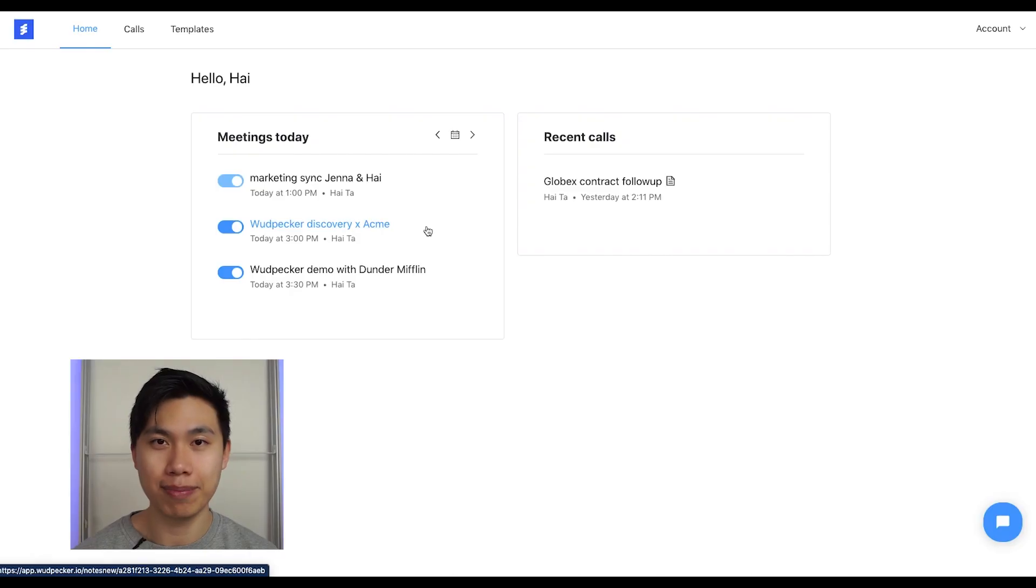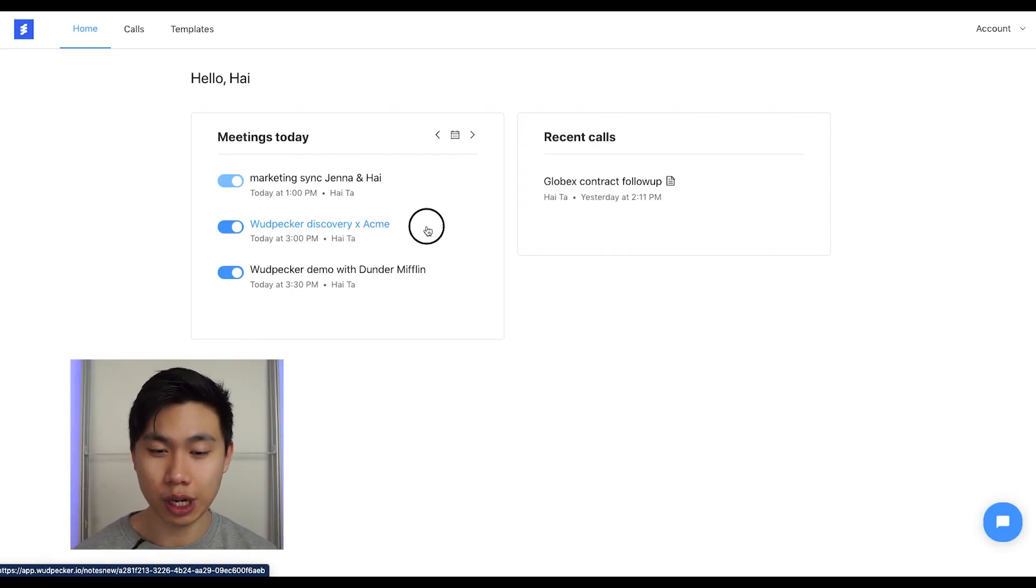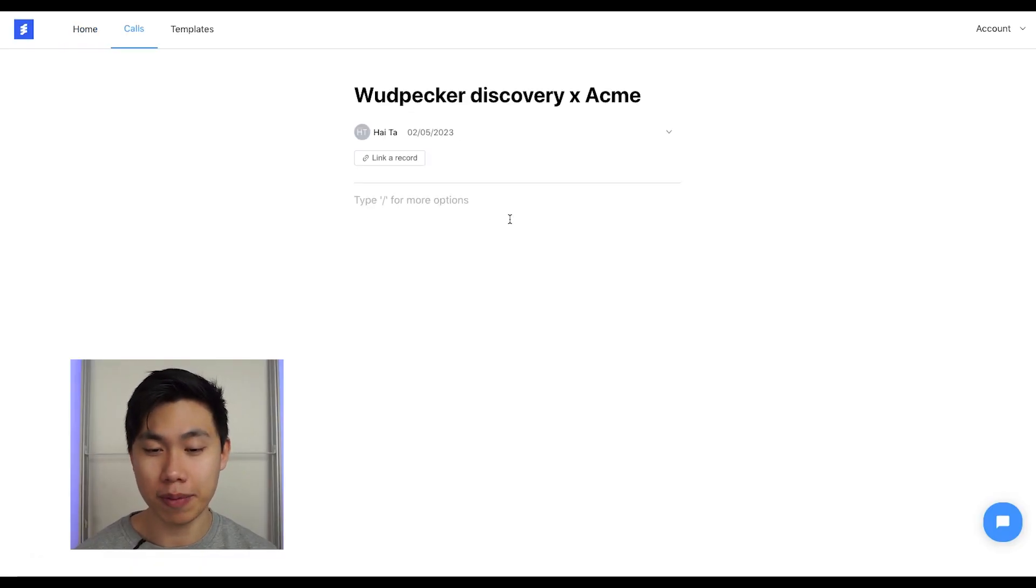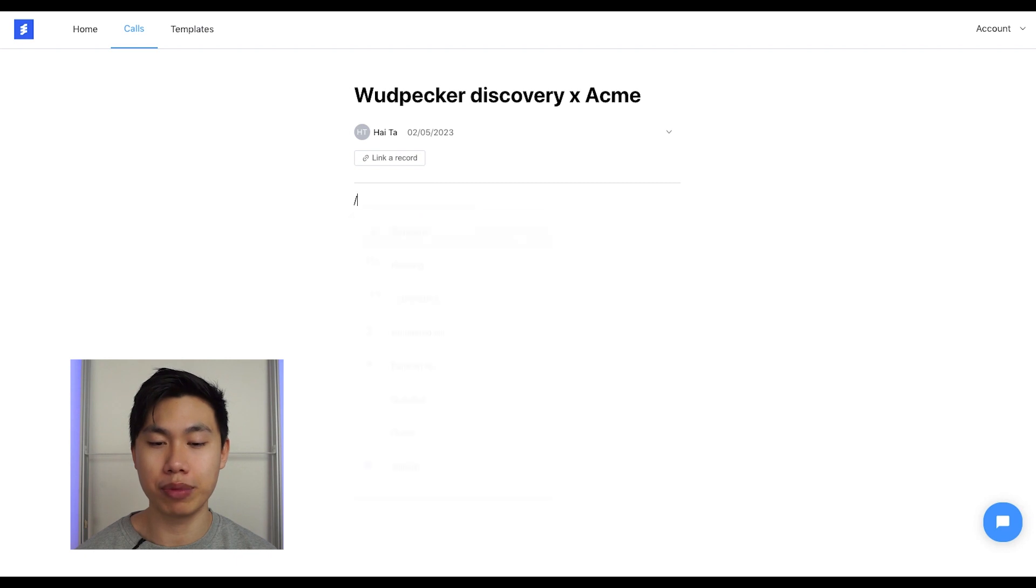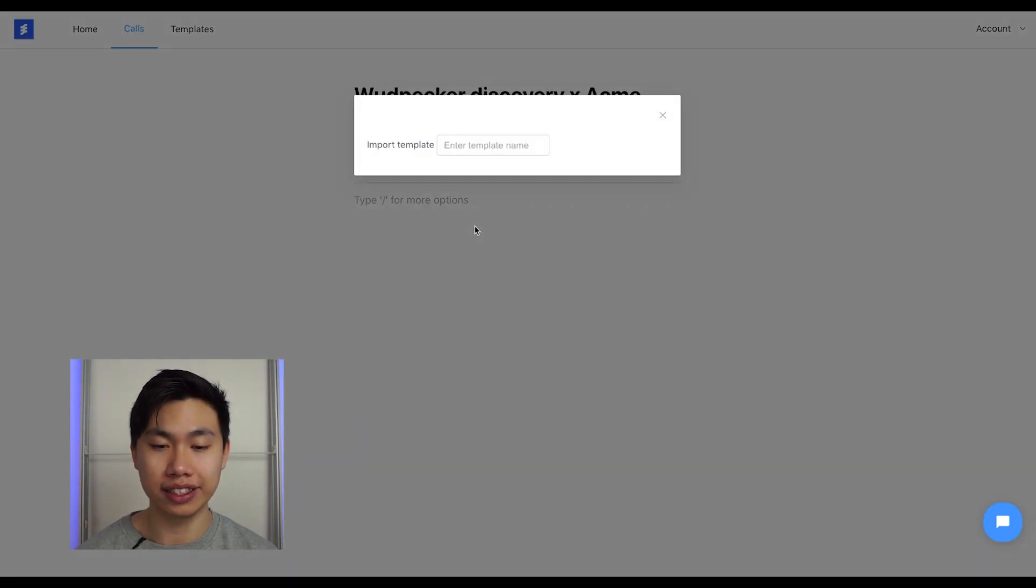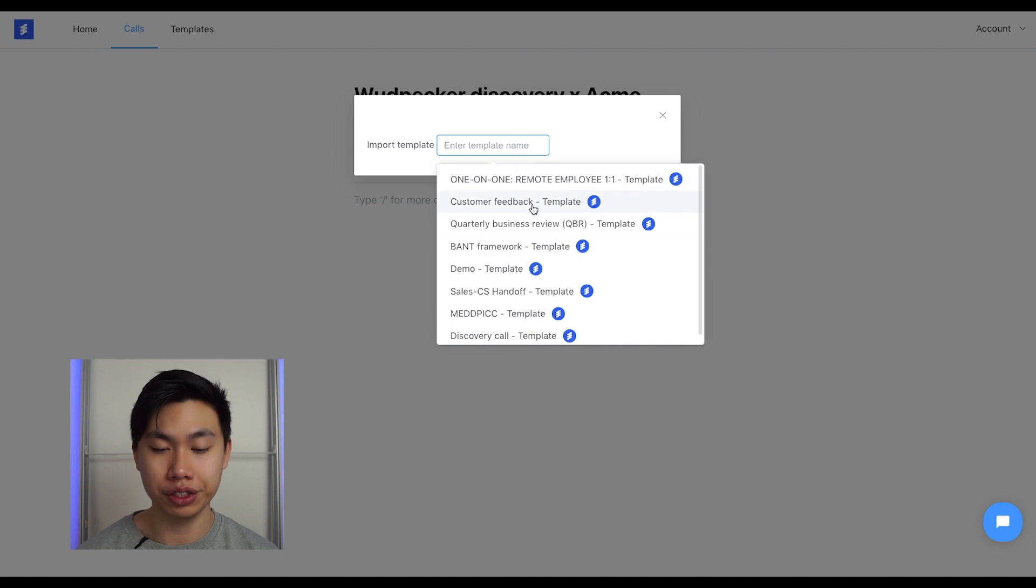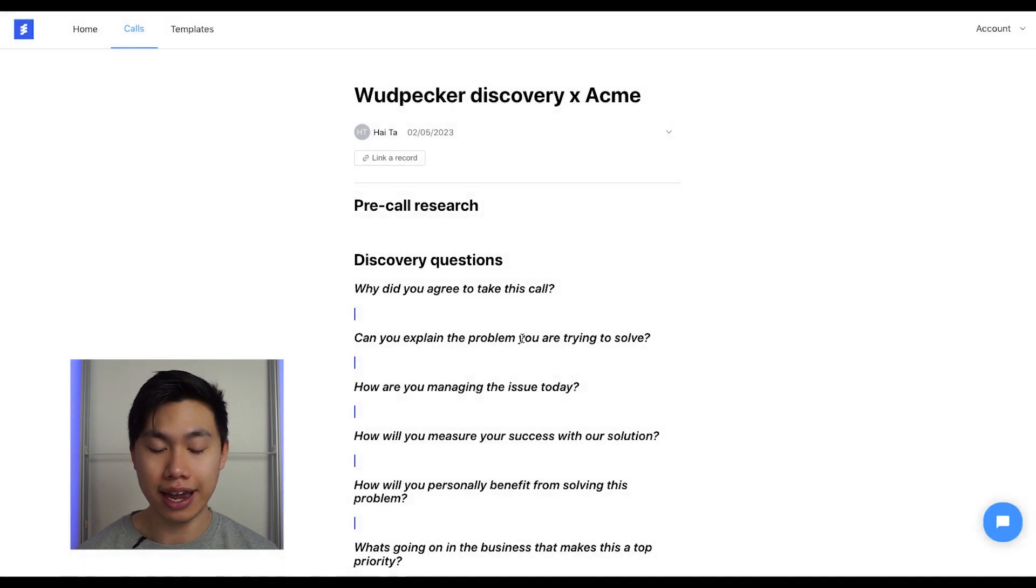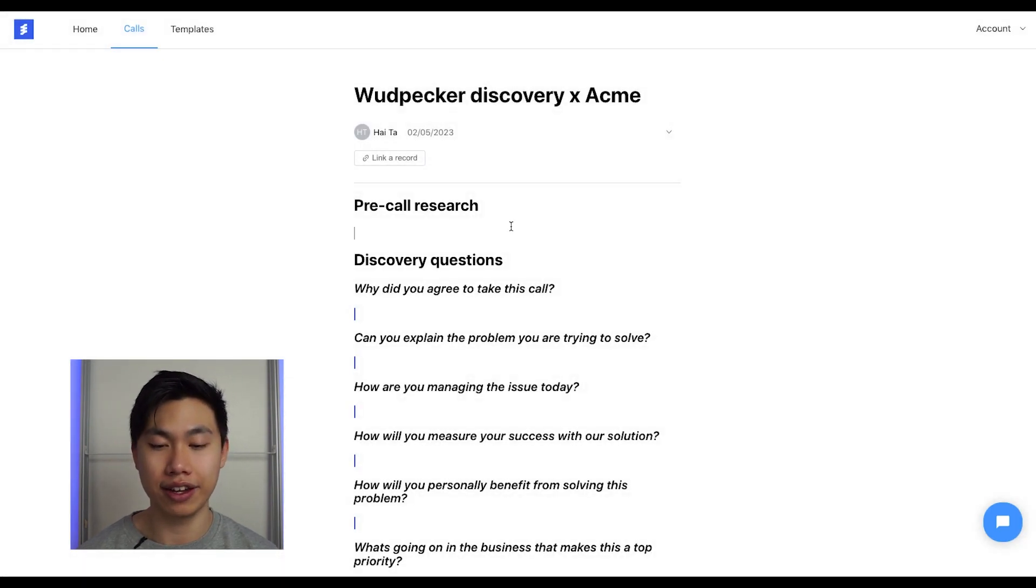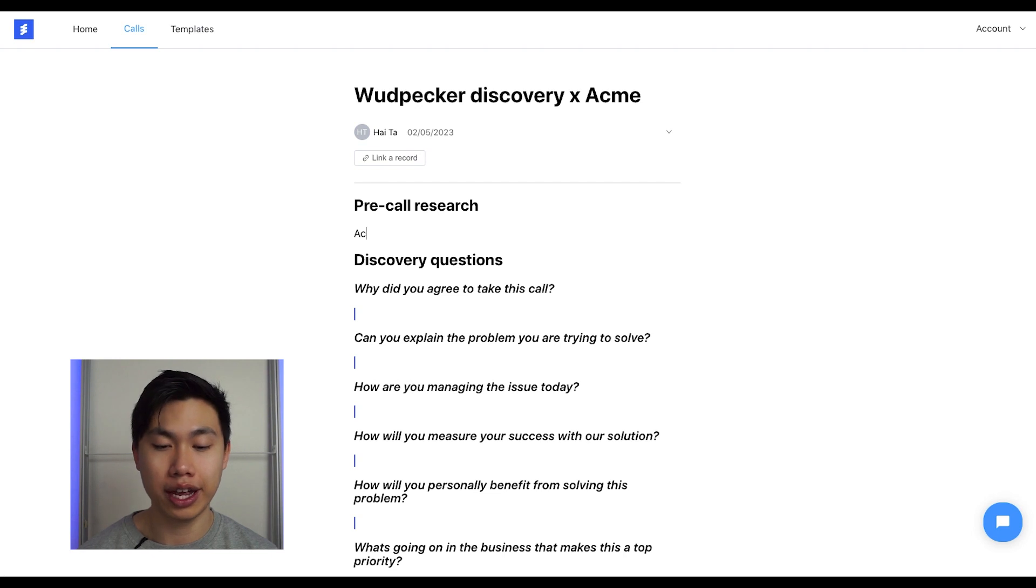Here's an example. I have this discovery meeting coming up and I want to do a quick preparation here. I could import an existing template of discovery questions that I usually use.